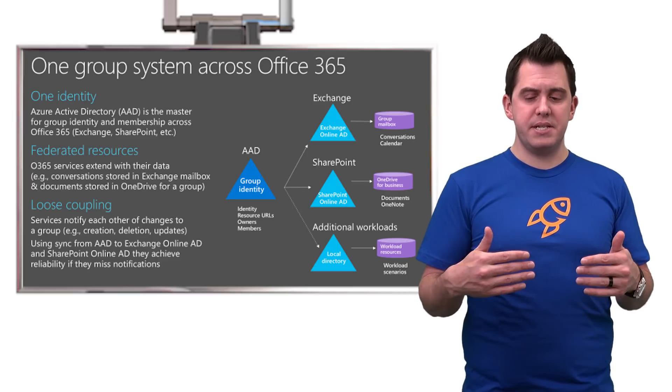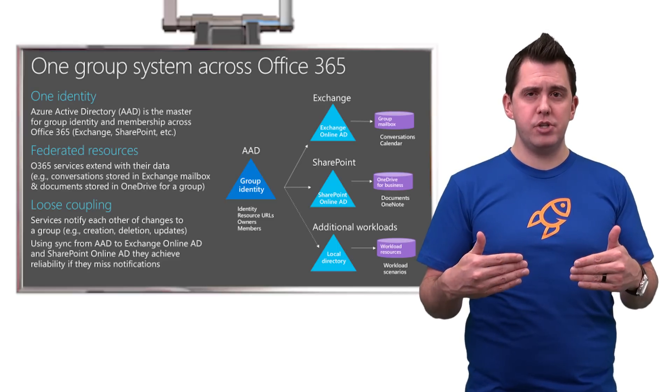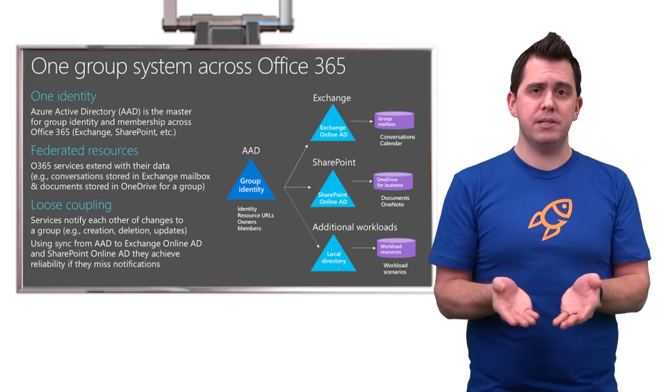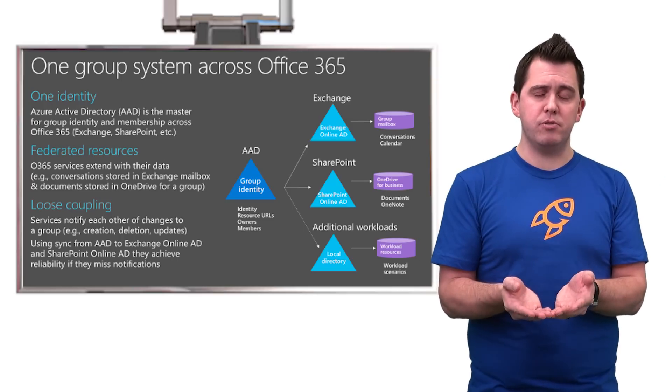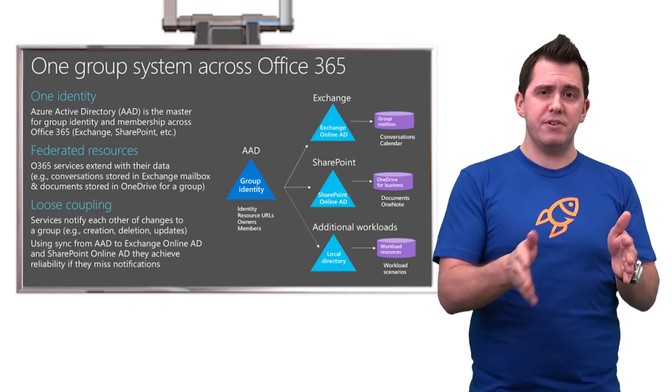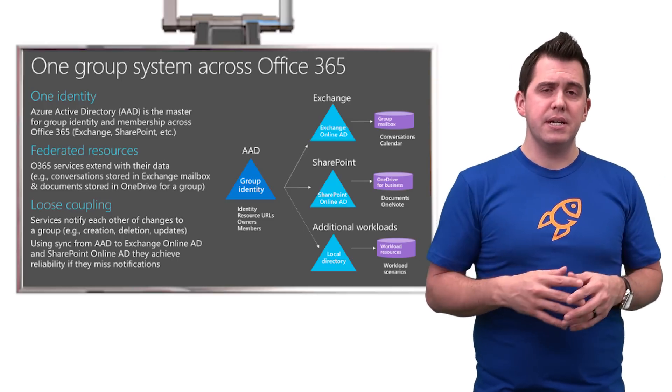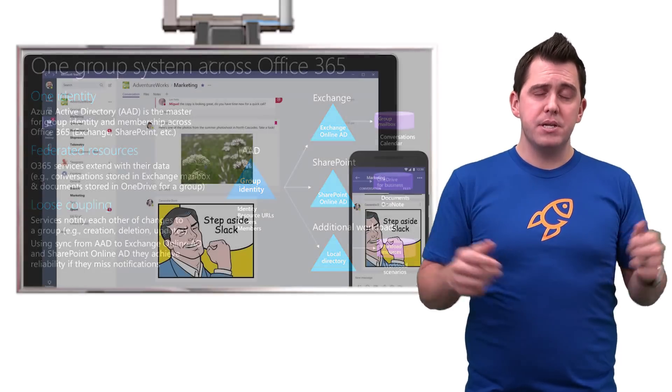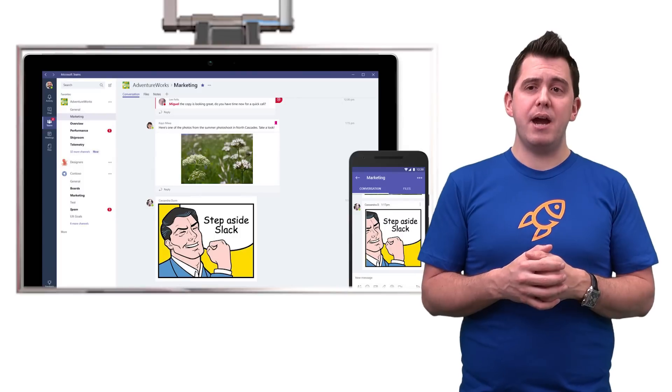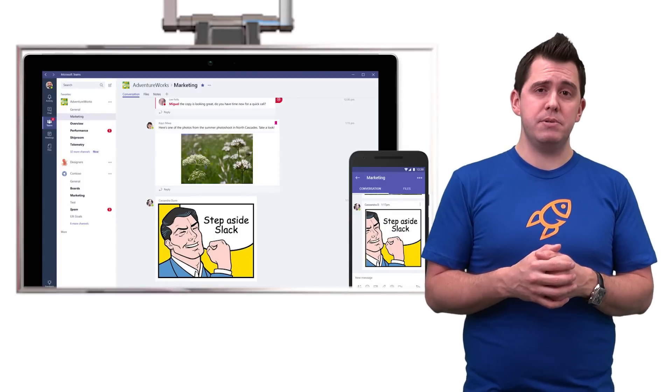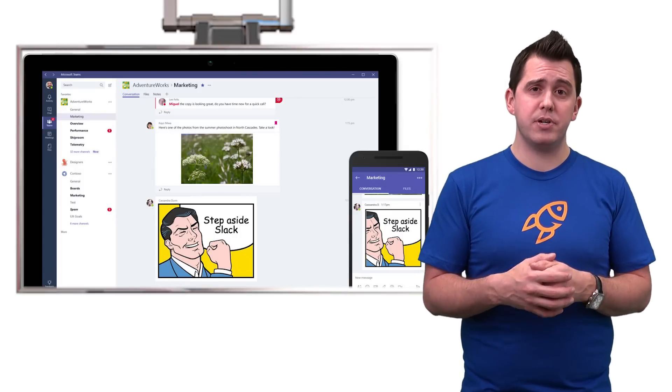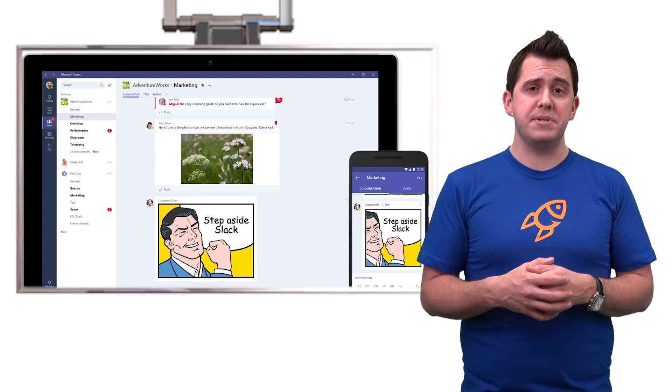What Teams has done is taken that evolution of considering this container with membership of groups and different services, and extended it even further. So, for instance, now with Microsoft Teams, you can go into the teams.microsoft.com website...